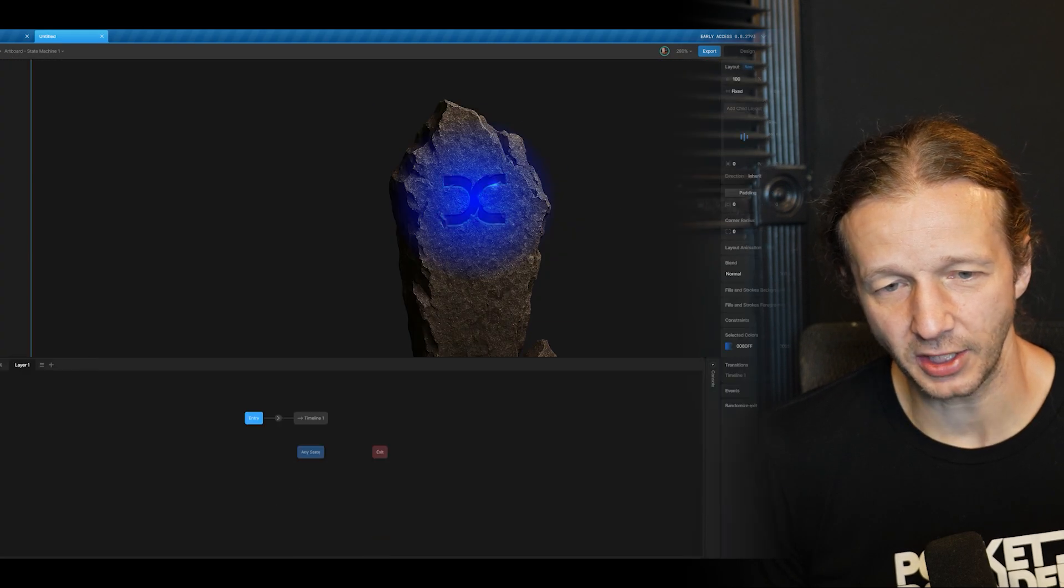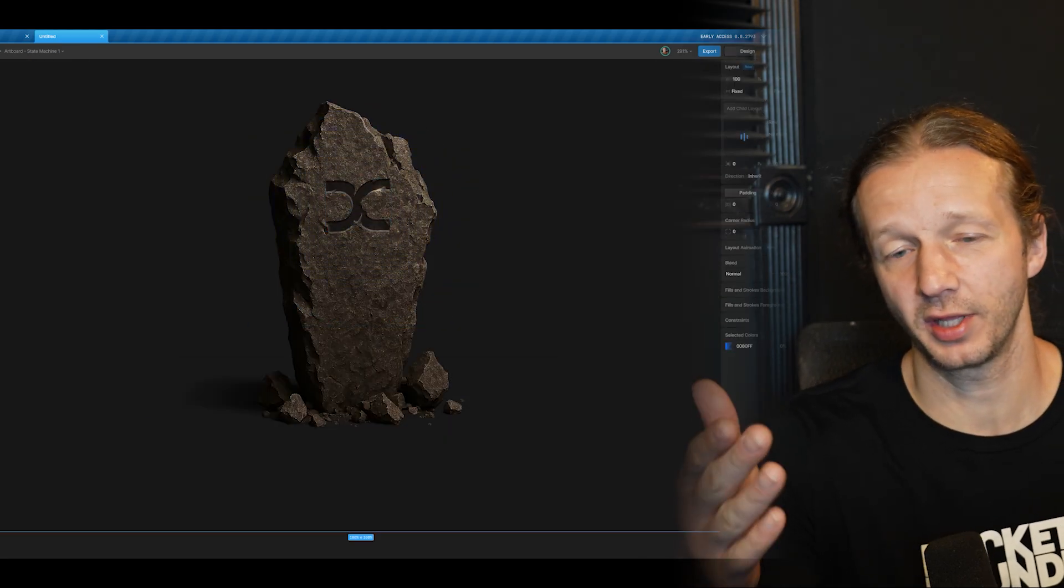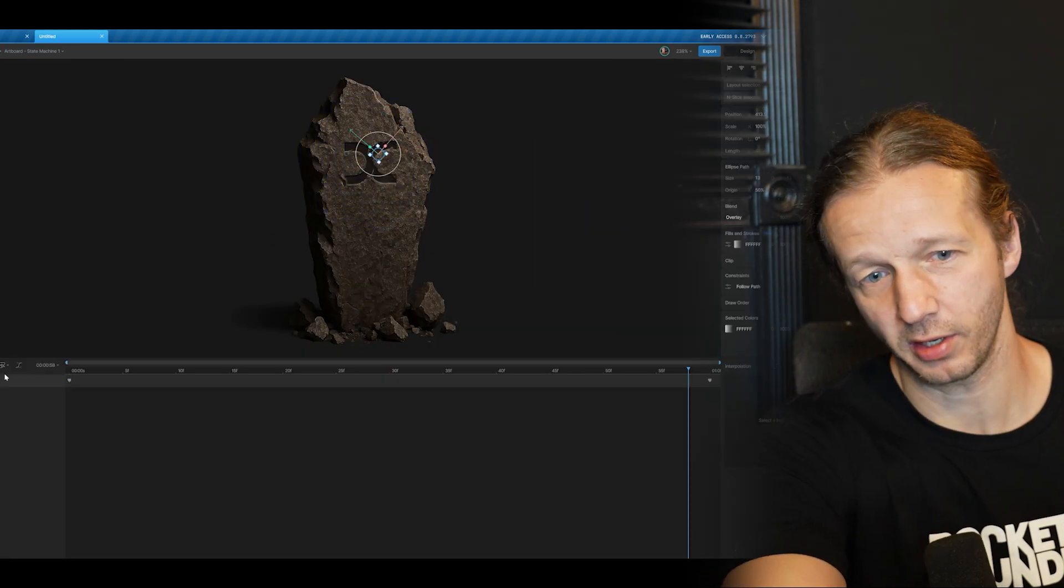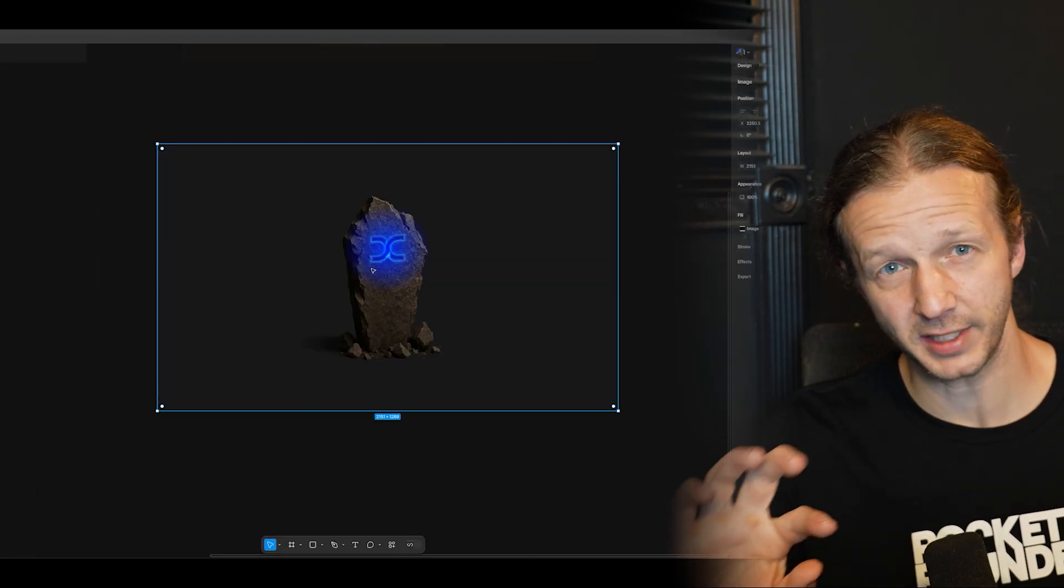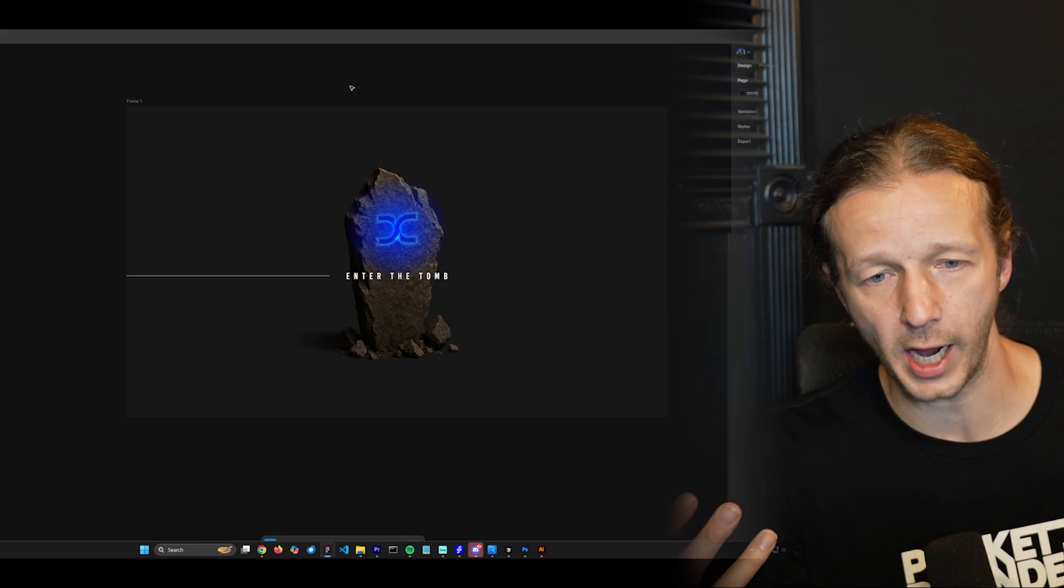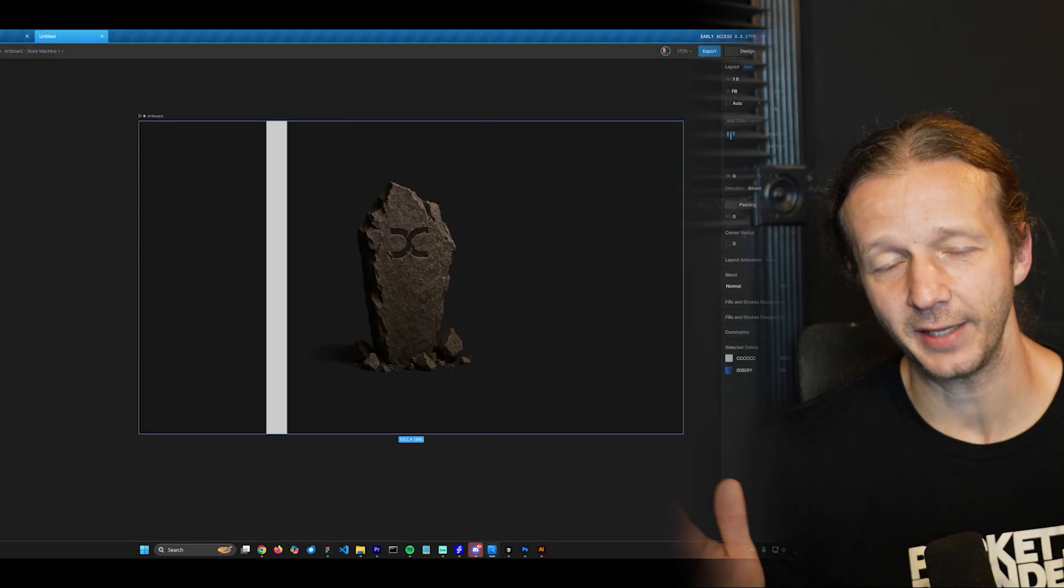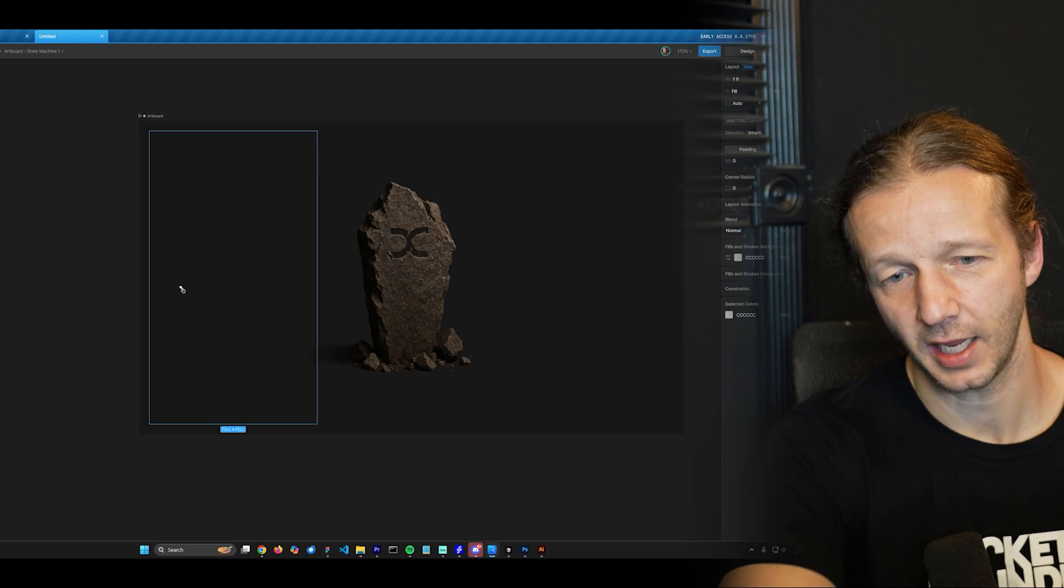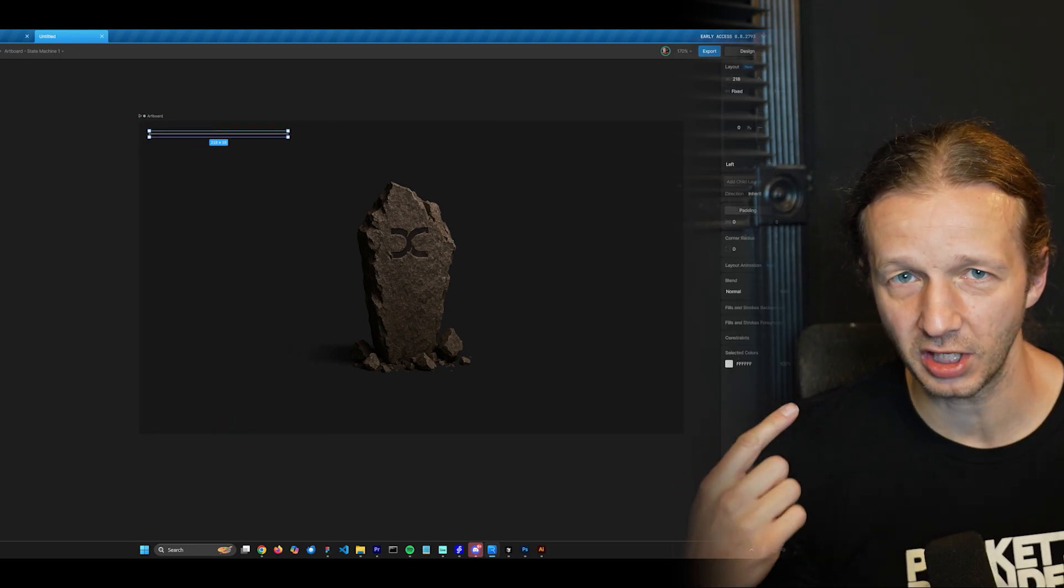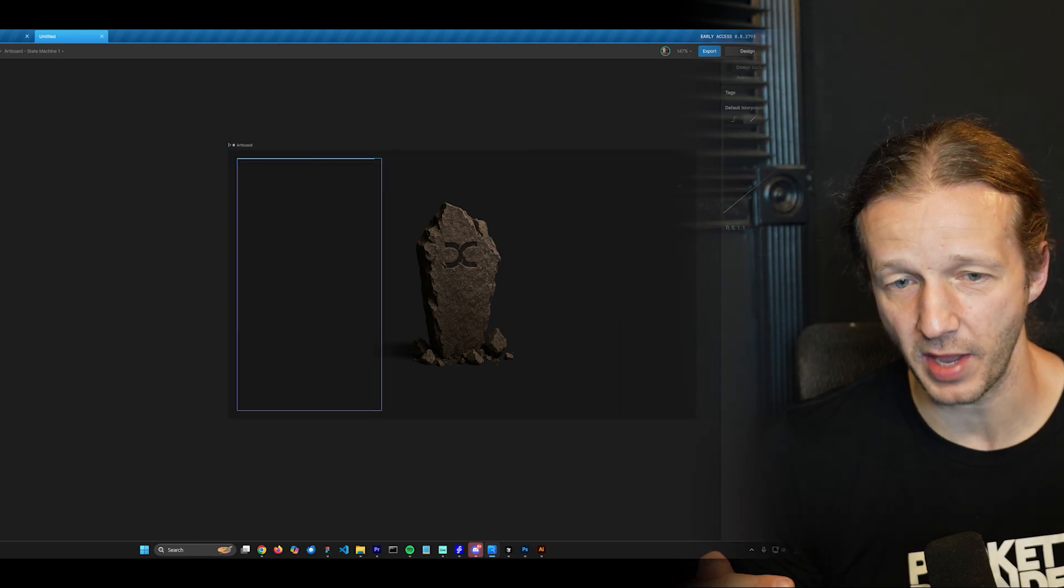And essentially what we're doing in this process within Rive is we're going to have a Rive overlay with this monolith graphic where you can hover over it. You'll see some text show up as well because I want to make it feel like a more full UI. And then what we do is, I take a screenshot of the hovered state of that monolith and we feed it into Cling AI in order to animate it.